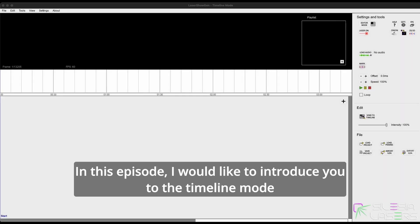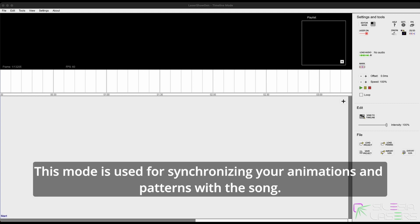Hi, in this episode I would like to introduce you to the timeline mode. This mode is used for synchronizing your animations and patterns with the song.